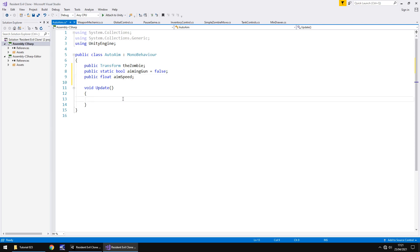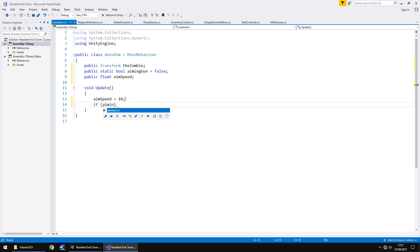First things first, we're going to set that aim speed here in the Update method — or you could set it up top if you want, but doing it here keeps it dynamic. So: aimSpeed = 10. When I tested this preparing for the tutorial I found that about 10 is roughly right. If you want it slower or faster, you go lower or higher. Next we say: if (aimingGun == false) then we do the following.